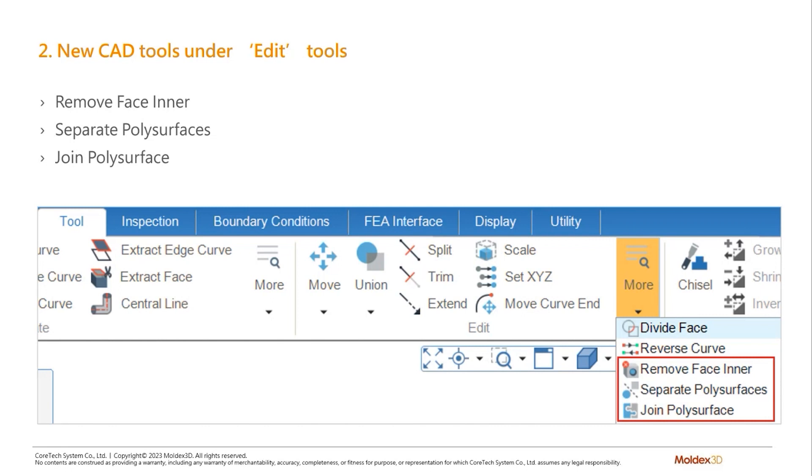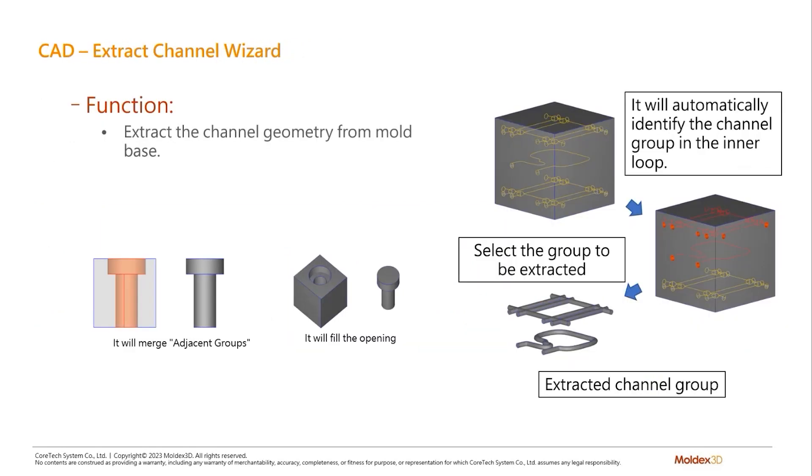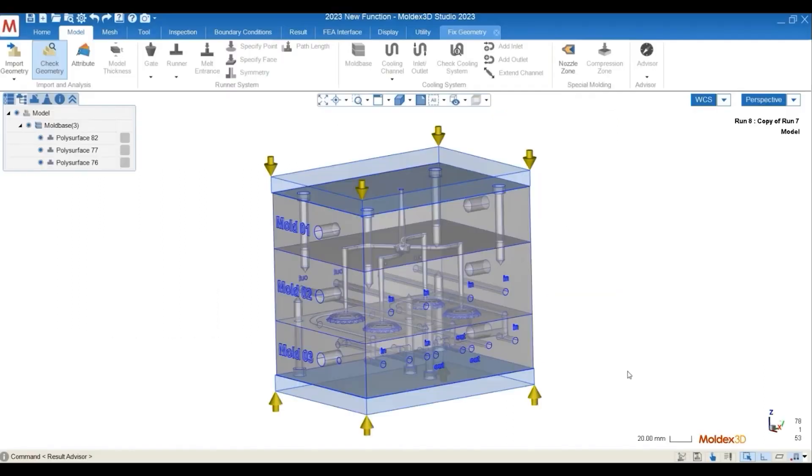Let's go through all of them one by one. First, we have the Extract Channel Wizard. This function will allow you to extract the channel geometry very easily and automatically from the full mode base. To better demonstrate this, let's take a look at the demo video.